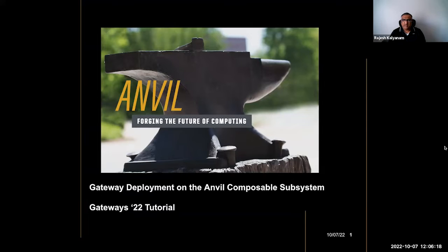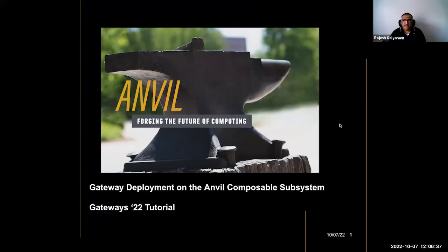We've got a couple of Purdue staff here as well, some joining a little later. We've got Eric Goff, who's the lead computational scientist at Purdue University — he's the architect of the composable subsystem and also the PI of our campus cloud subsystem. We also have Sam Weakley, who works on the composable subsystem and will be helping with any thorny issues during the hands-on portion.